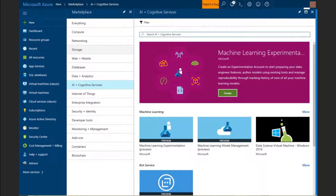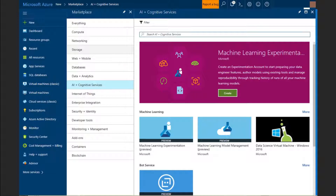How do you get started? You go to the Azure portal. You can go to the AI and Cognitive Services section or just search for Machine Learning, and you'll be presented with options for provisioning an experimentation account and a model management account. These are the prerequisites before you get started, because this is how we manage your experiments and the models that you end up creating.